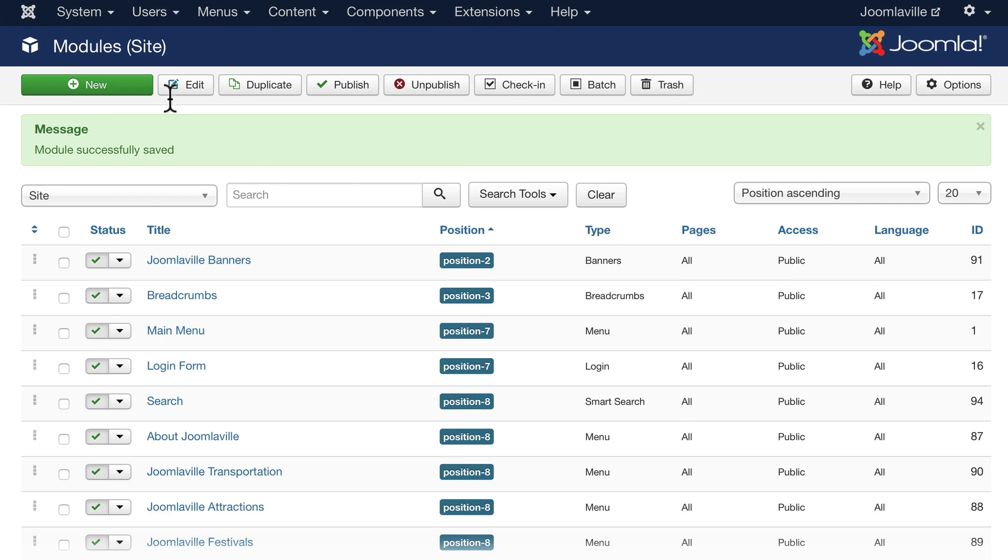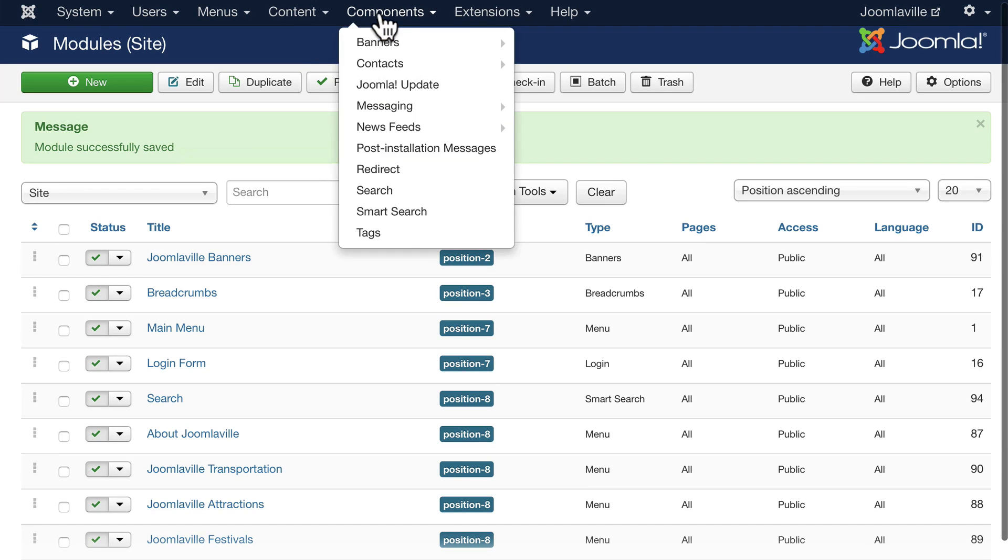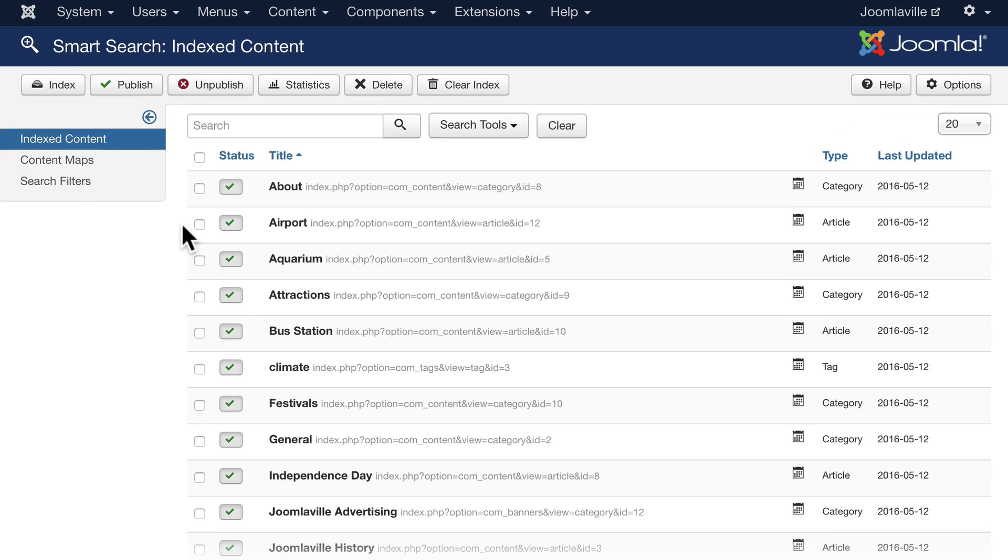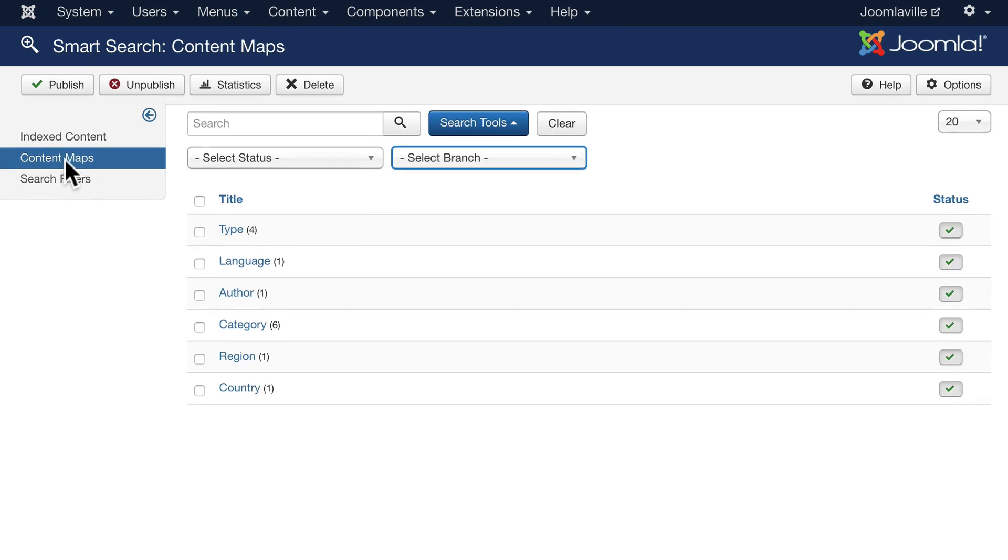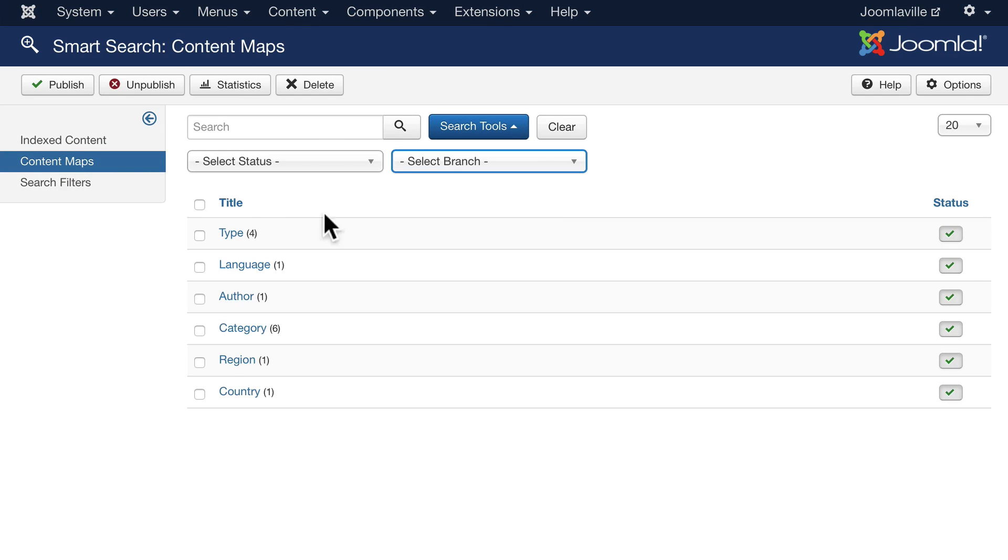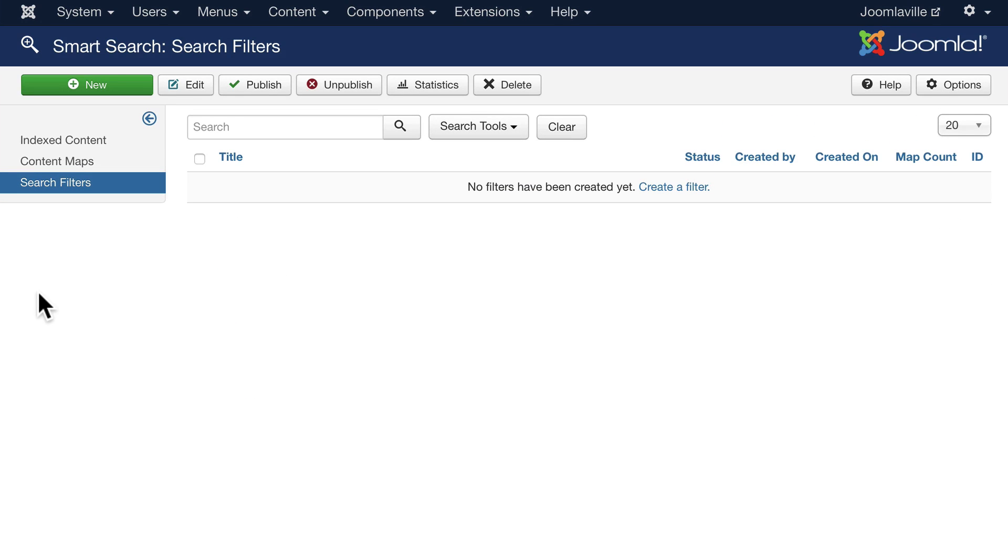Back over on my site, if I go to components and smart search again, the content maps are just what the index content is mapped to. But the really fun thing is search filters. Search filters allow me to filter my search results and give those up to my users.